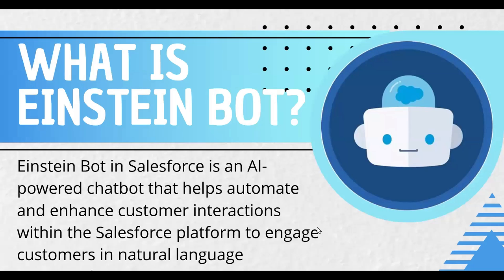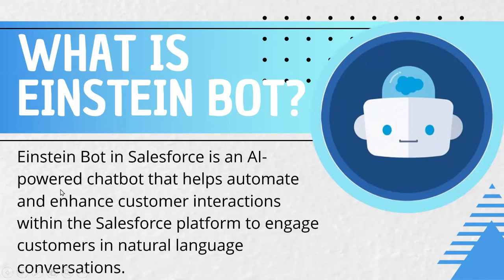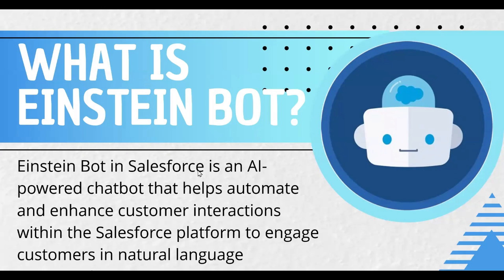Salesforce Einstein bot helps automate and enhance customer interaction within the Salesforce platform to engage customers in natural language conversation. It's a conversational tool powered by the AI of Salesforce and this tool enables businesses to develop and deploy the chatbot in various business processes that involves real time customer engagement.